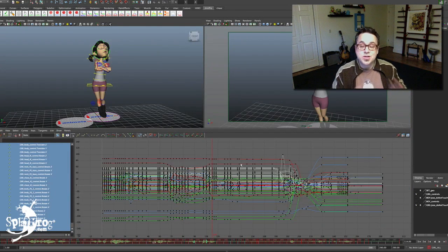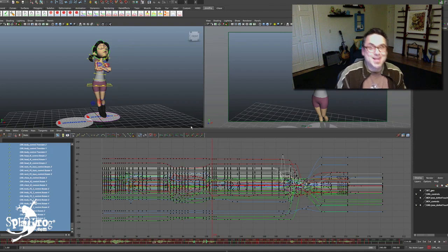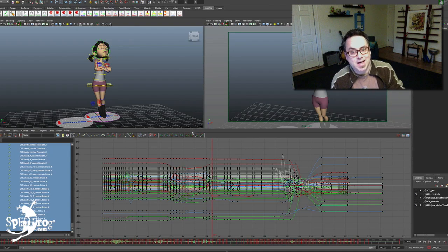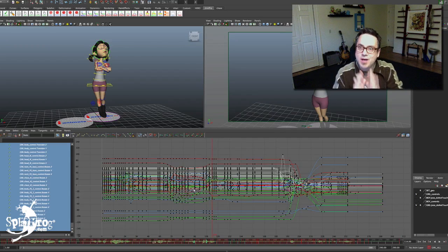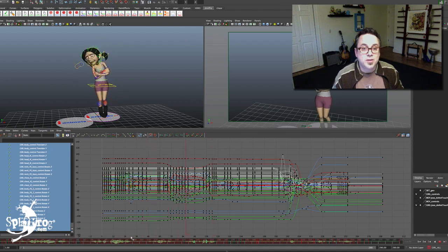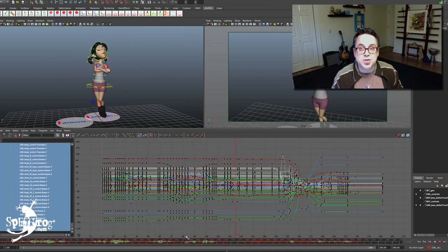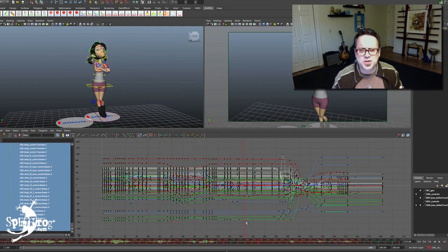Now you still have to hit S, but I don't have to select everything and hit S. I hit S, I key the whole thing, and then as I continue to pose on that frame, it's going to automatically key everything. Once I've set up all of my basic key poses — and of course this animation is finished so I've got a lot of information in there.